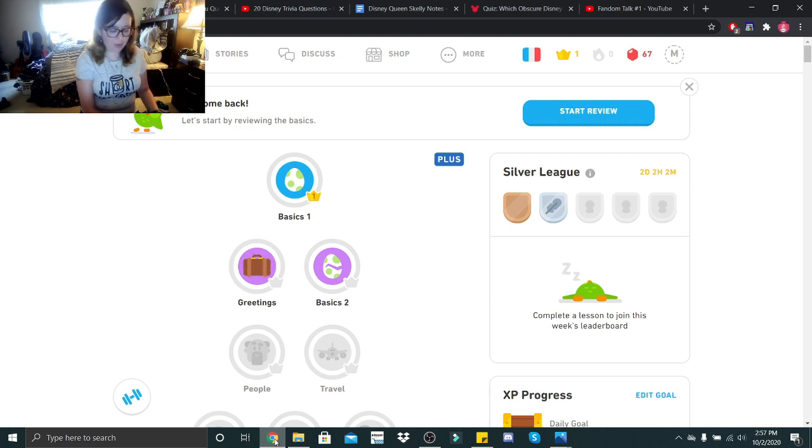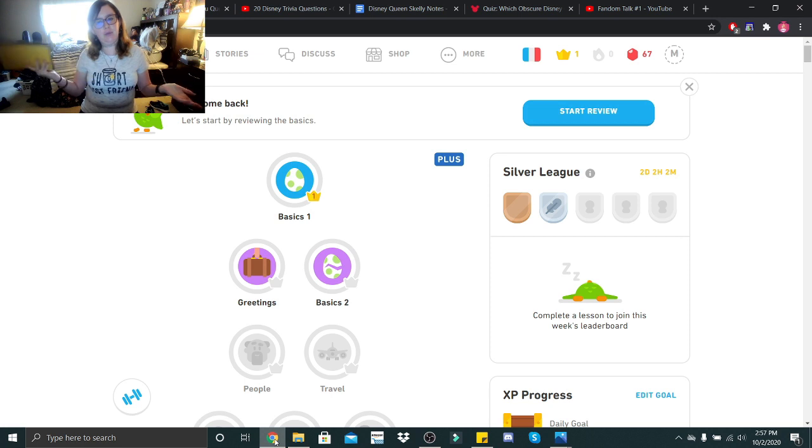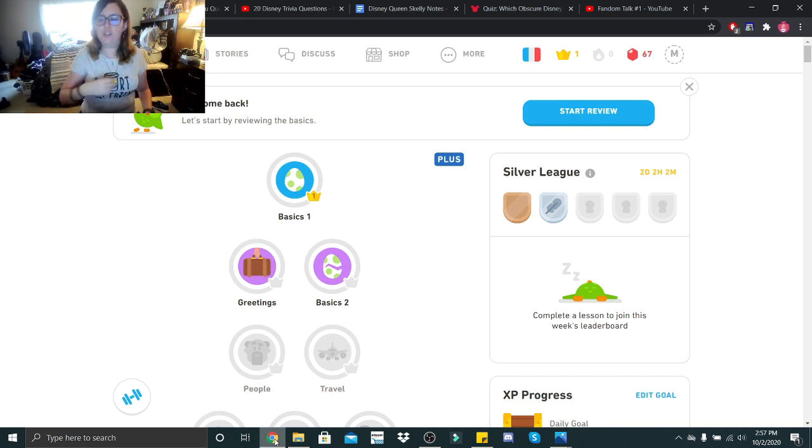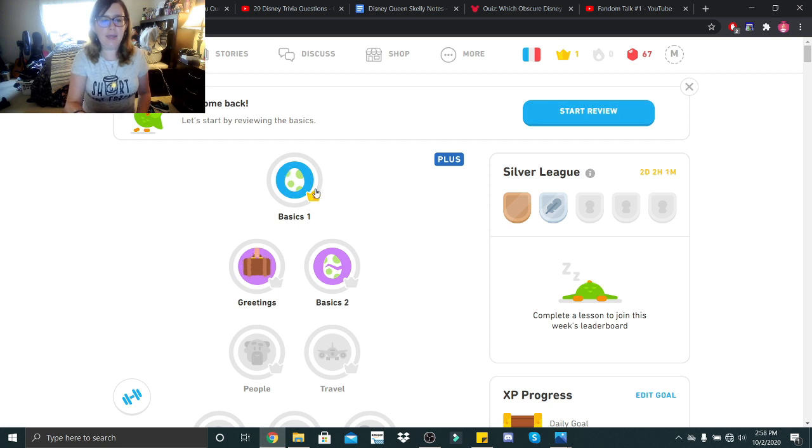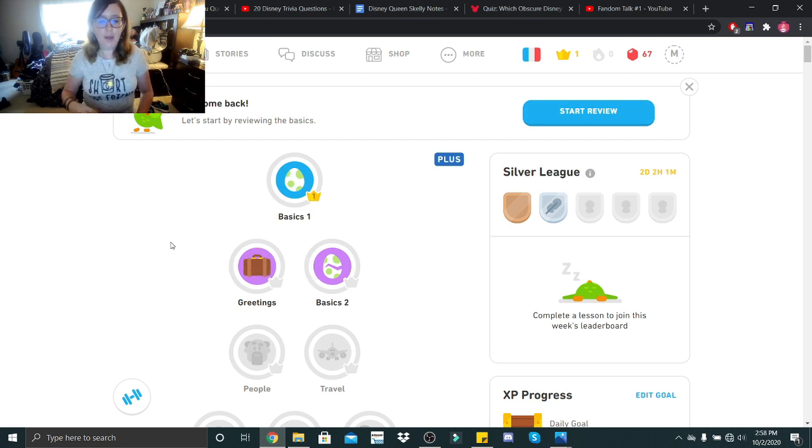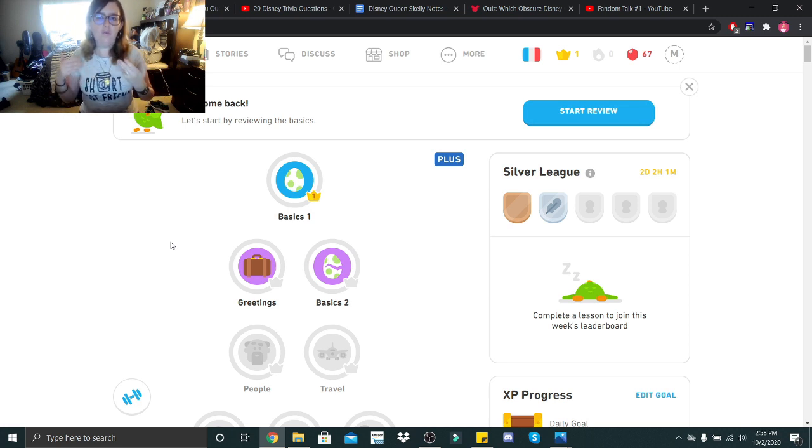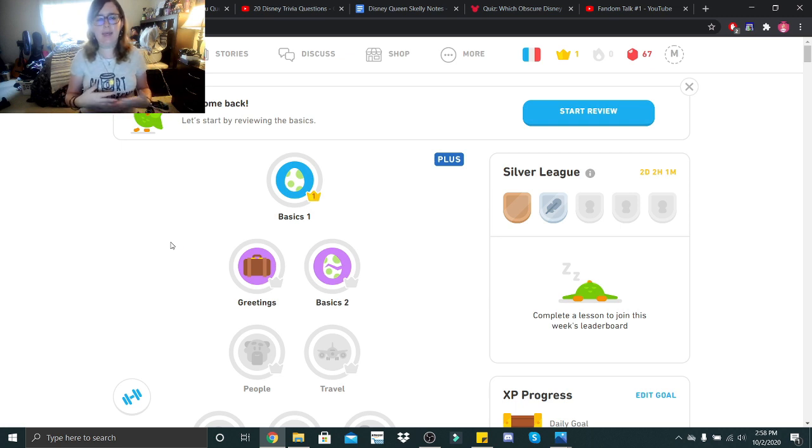So today we are going to be going back to the basics, because you obviously can't continue without doing the basics. I feel like with French, since I don't know as much as I think I do, I would like to do all of basics, all of readings, and all of basics too. I am not familiar with the French language as I am with the Spanish language. So I think we are going to do things a little differently.